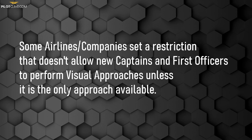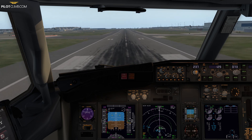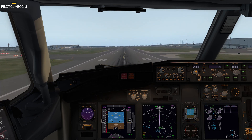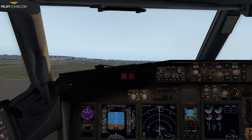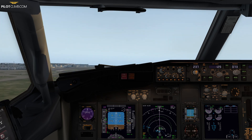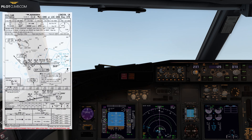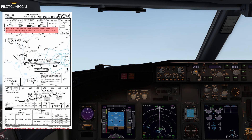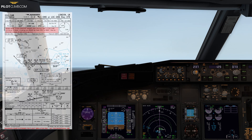Some airlines or companies set a restriction that doesn't allow new captains and new first officers to perform a visual approach unless it is the only approach available. Now let's talk about the go-around. If you need to perform a go-around during the visual approach, you should follow the go-around of the instrument approach procedures in use.